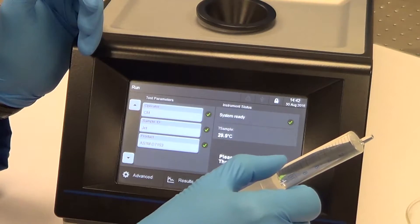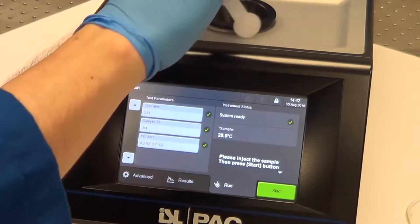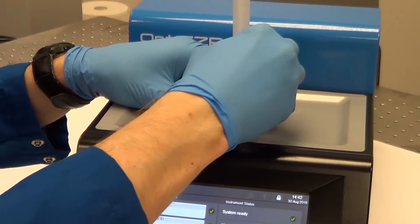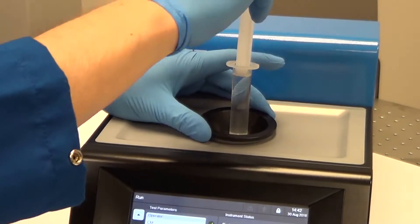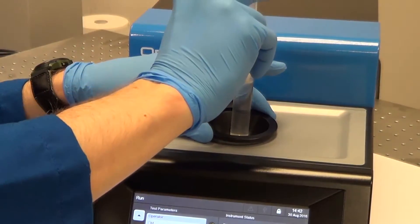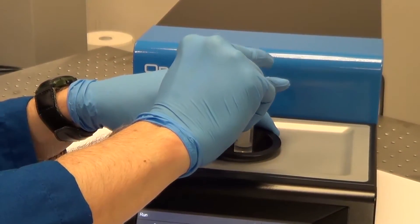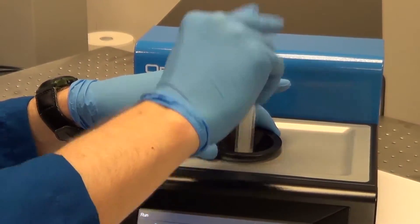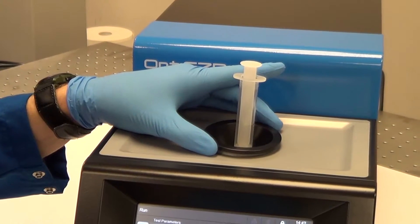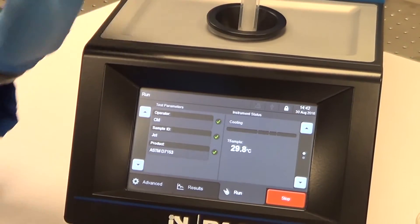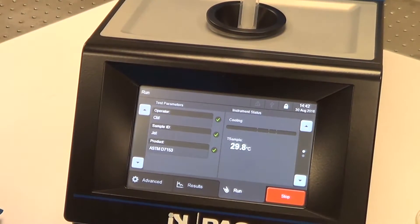We have our sample here; we just inject it into the inlet port on the top. Press start, and it's as simple as that.